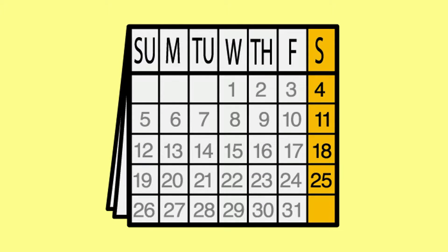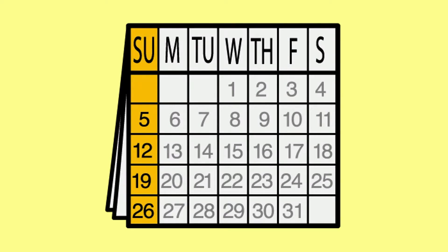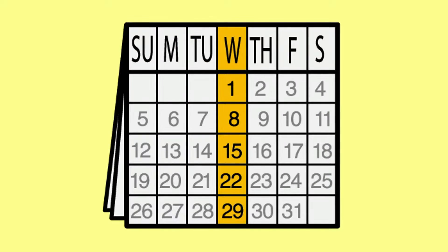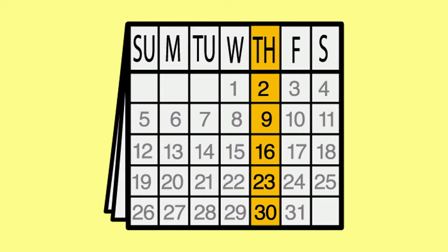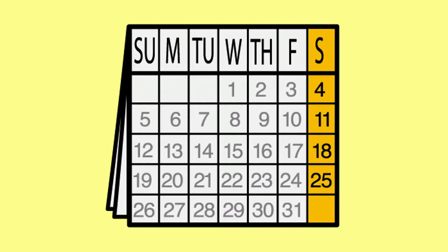We've now given answers for today, yesterday, and tomorrow, and the project ends by once again reviewing all the days of the week in order.